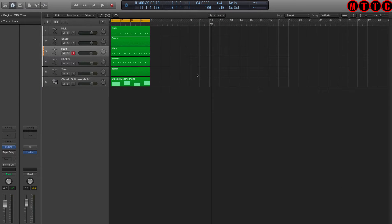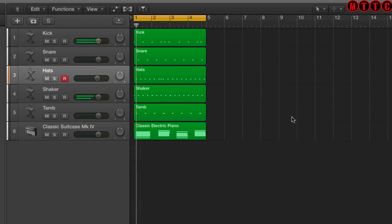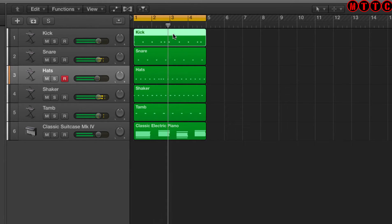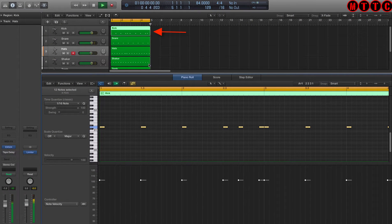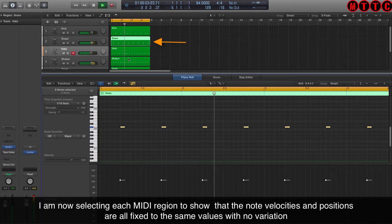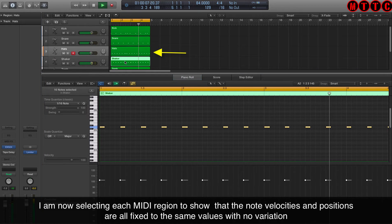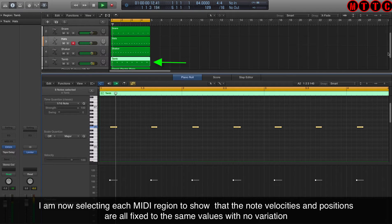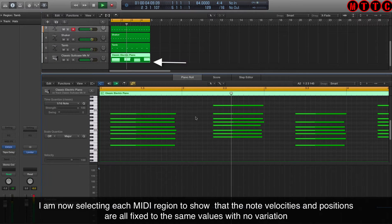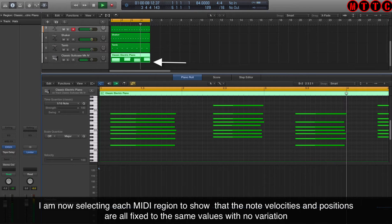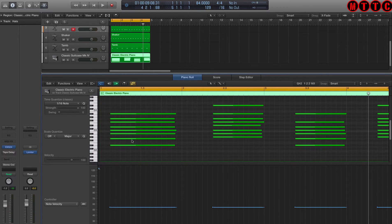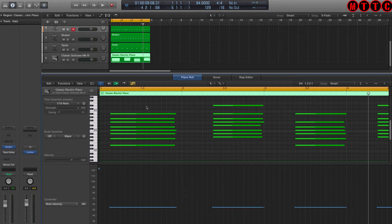Now this is a very simple four bar loop I've recorded with a kick, snare, hi-hats, shaker, tambourine, and a simple two chord Rhodes pattern. Have a listen to it in its dry mechanical form. As I went through each of the regions, you can see that everything is quantized exactly to a 1 sixteenth division.